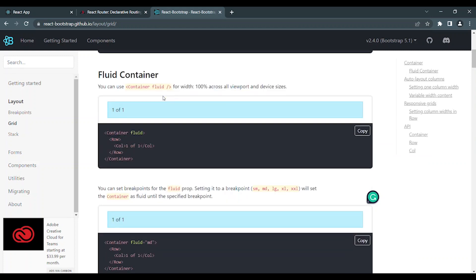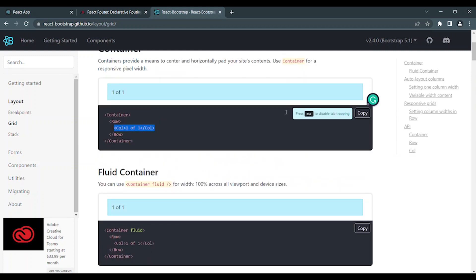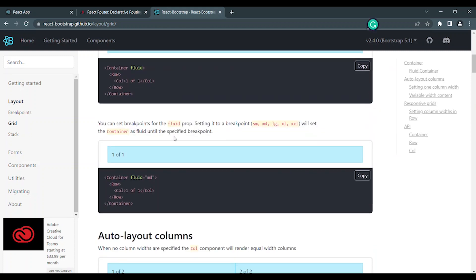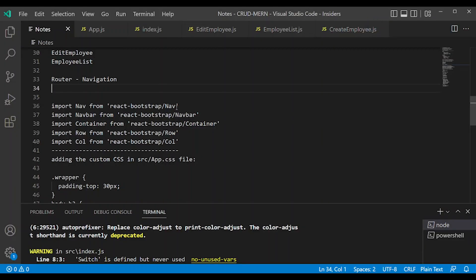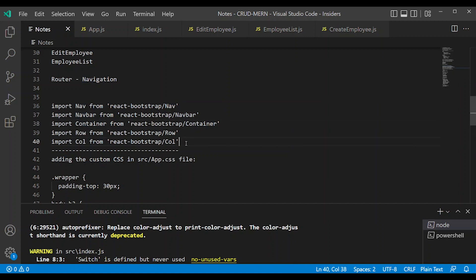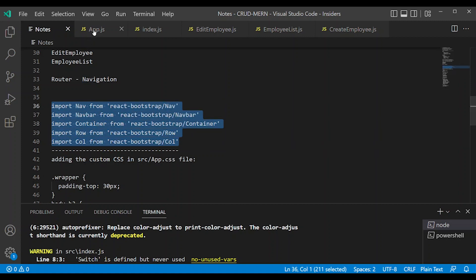If you use this library, first of all import. For example if you use navigation bar, container is one component. Navigation is one component. Container is one component. So what you do is import into app.js.